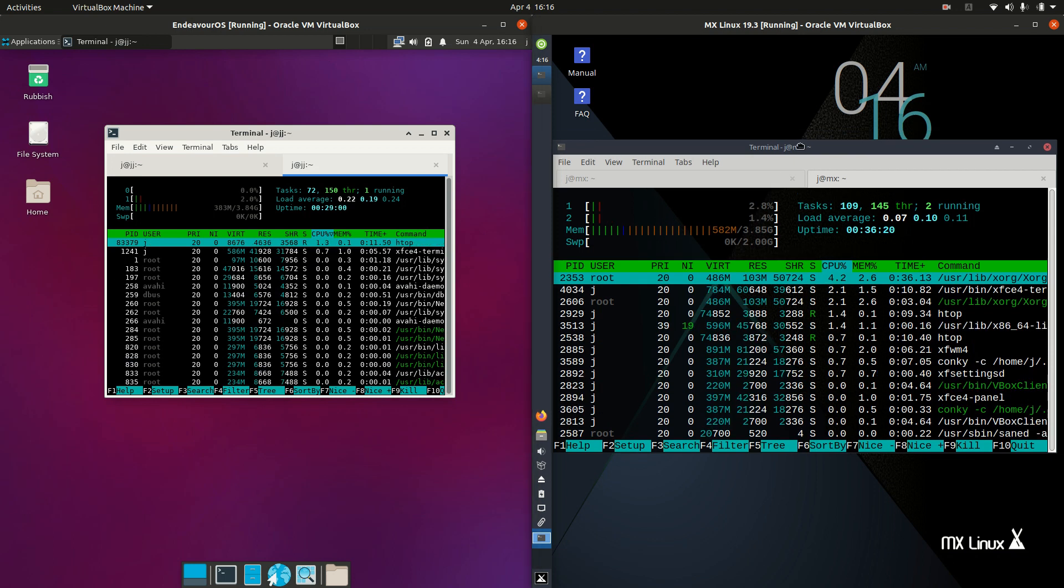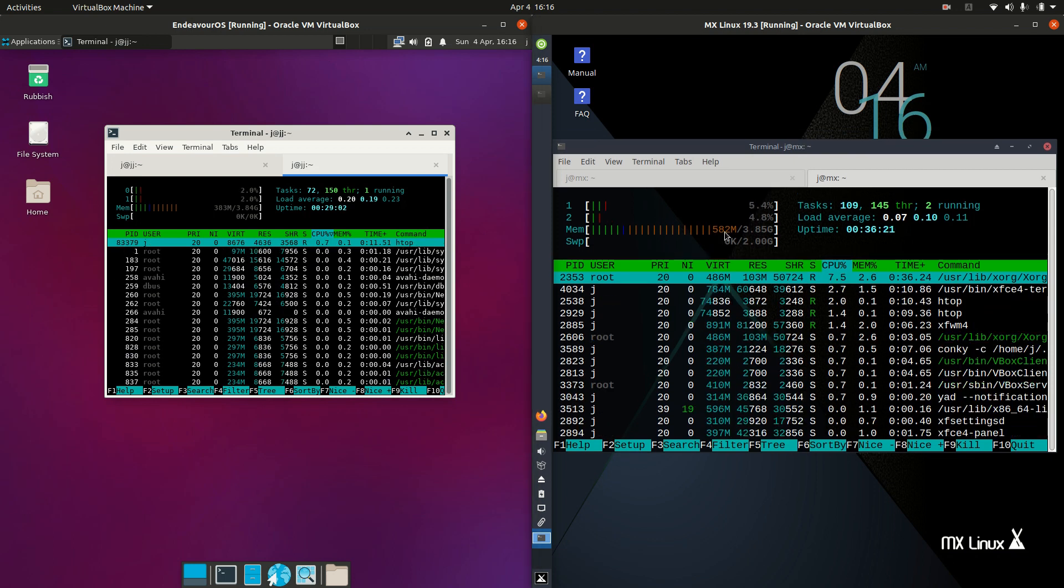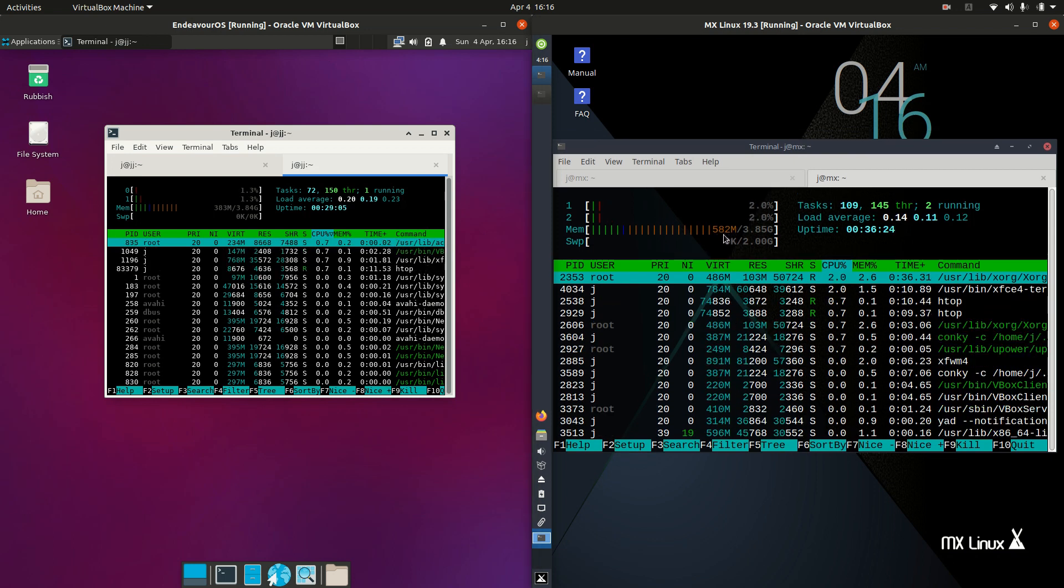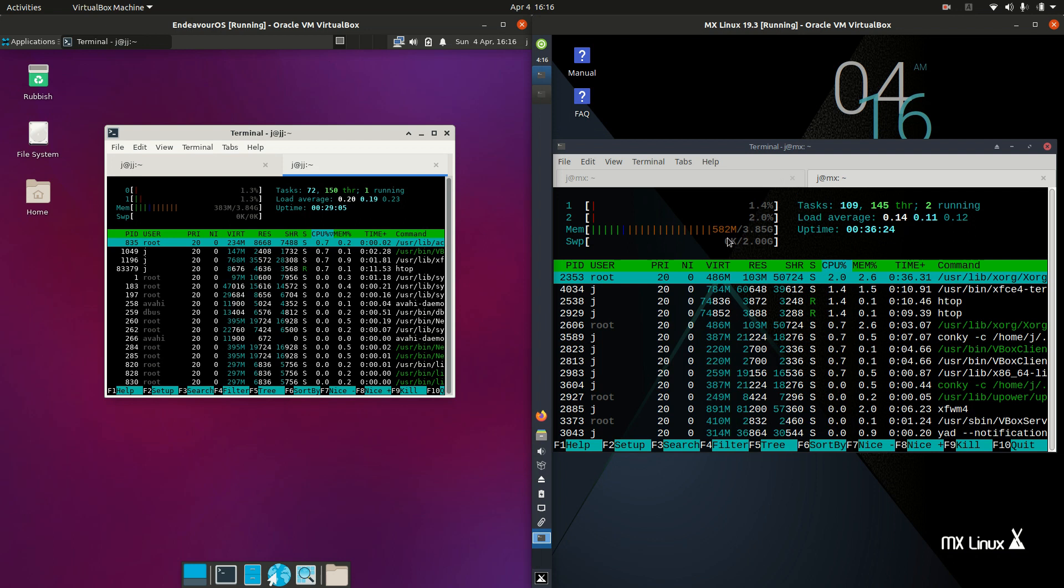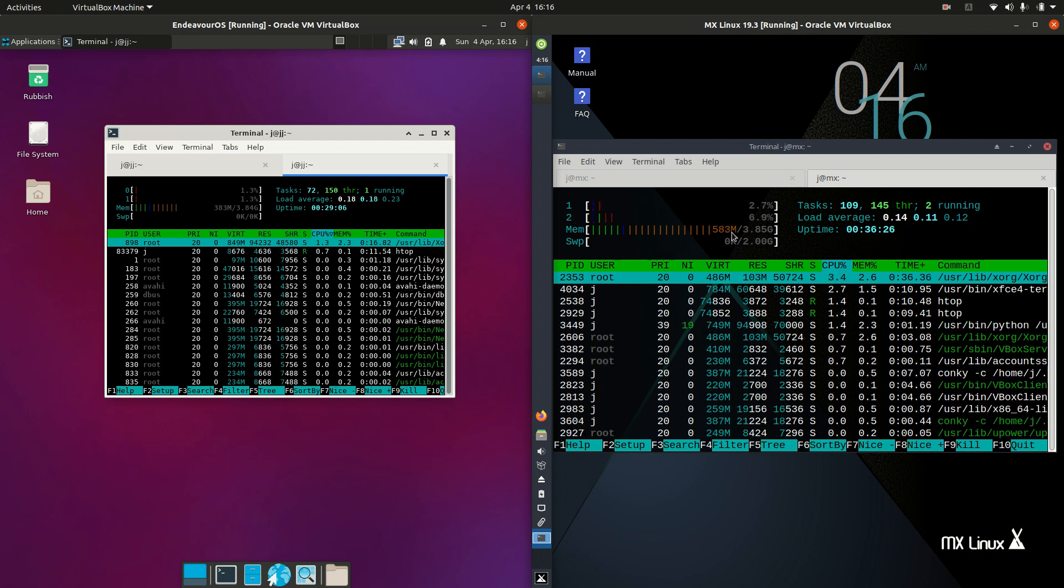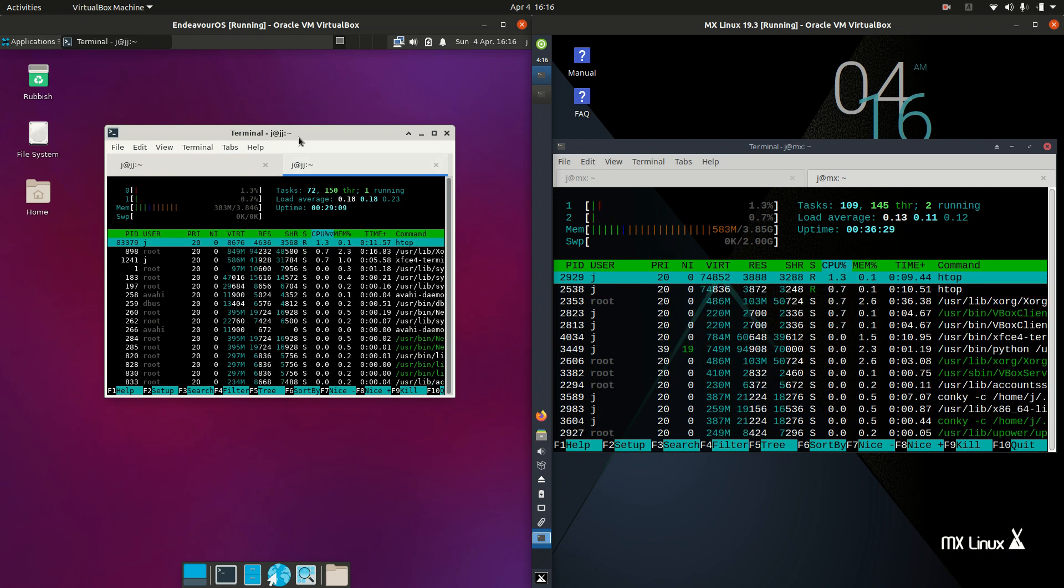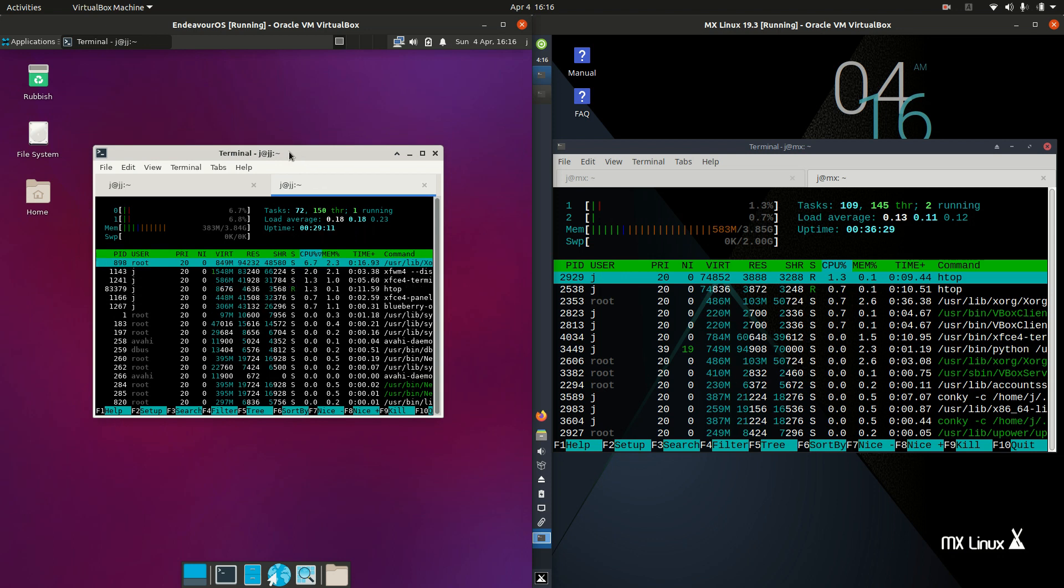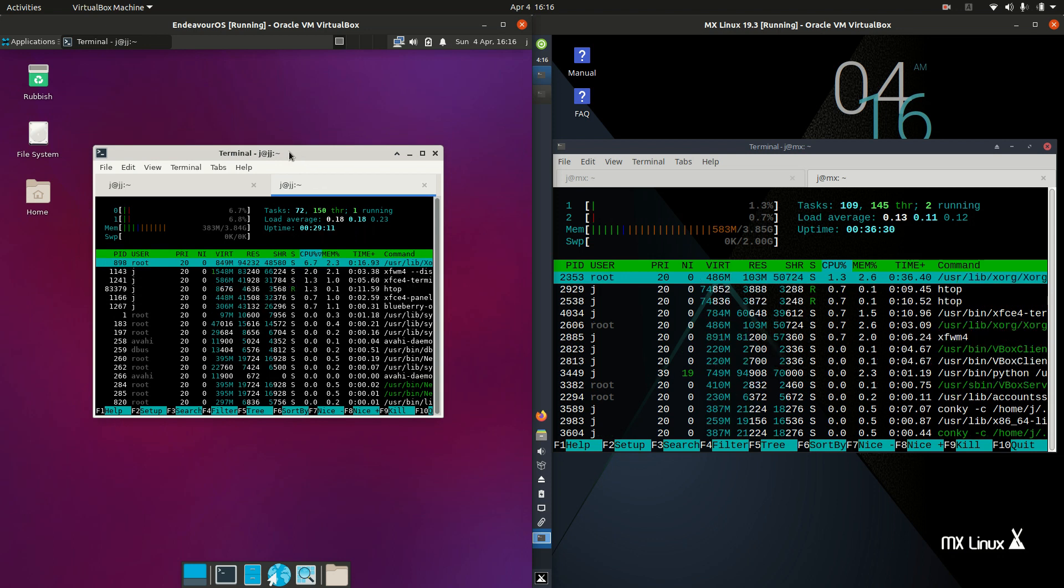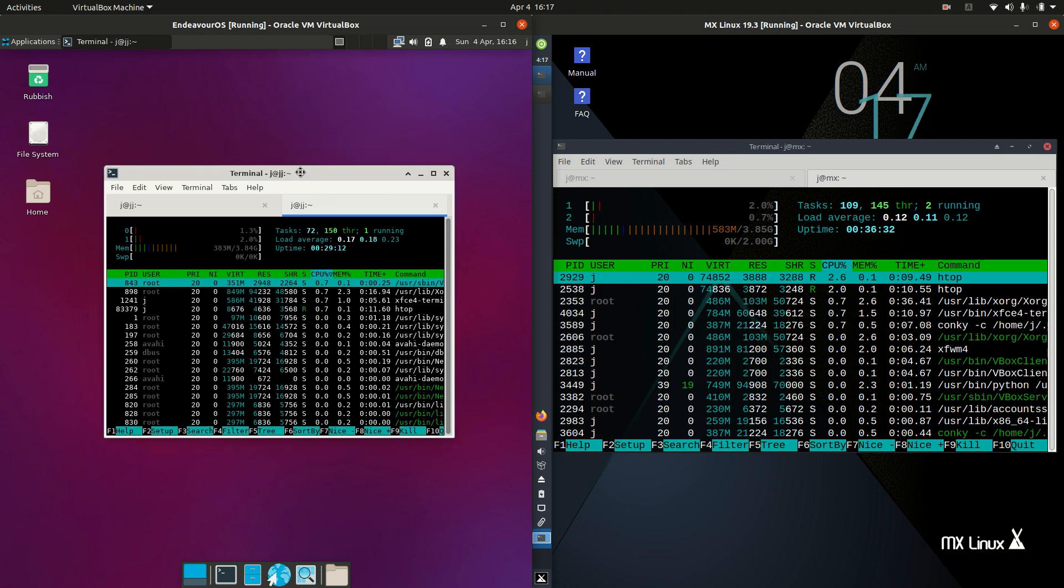On this side we're almost using exactly 200 megabytes more of RAM, so 582 megabytes, which is not as optimized really, which is a little bit surprising. Results can vary depending on the day.